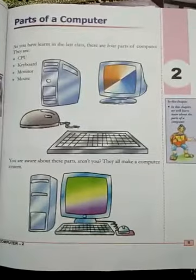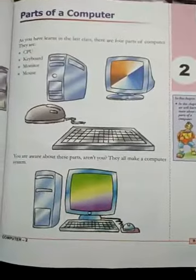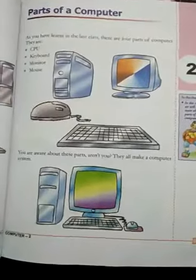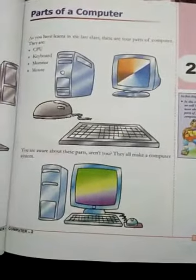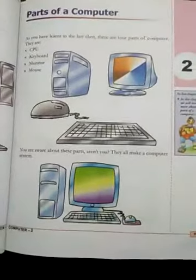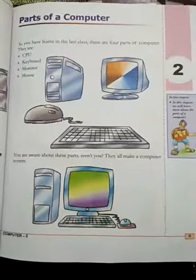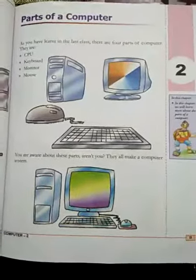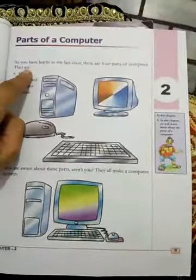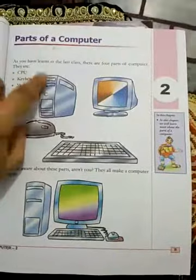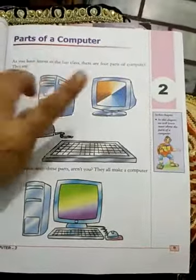Hello students, good morning to all of you. Today we will learn our second lesson, Parts of a Computer. Which parts of the computer are there?